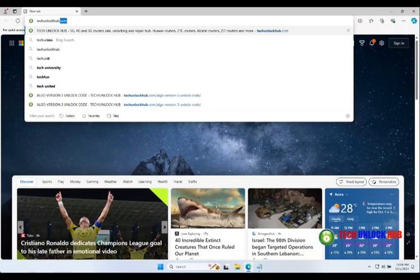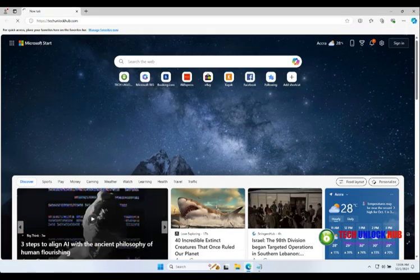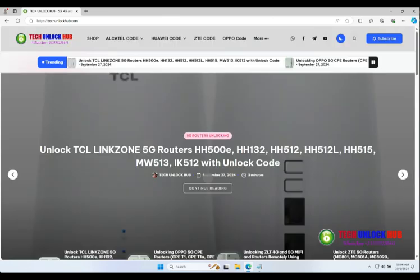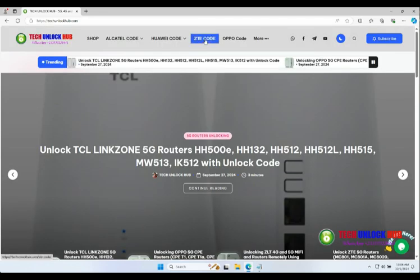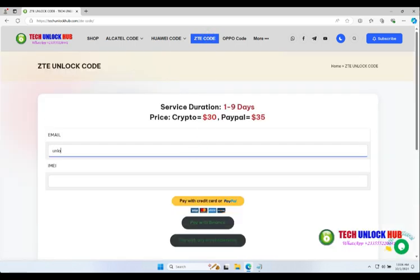Open your browser, head to the website, and click on the ZTE code tab. Enter your email and the router's IMEI number.